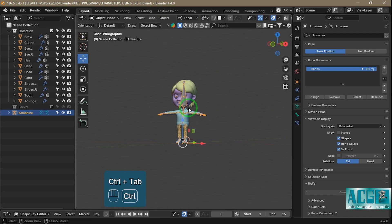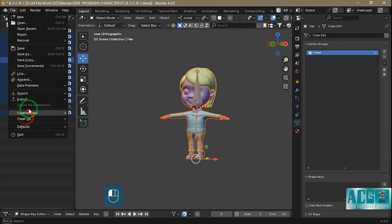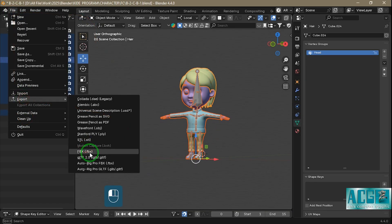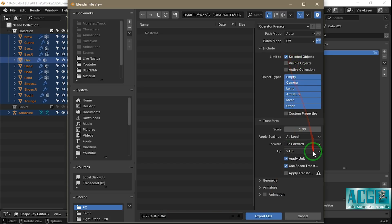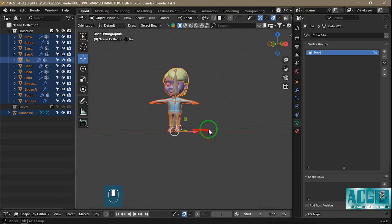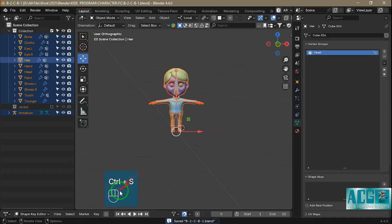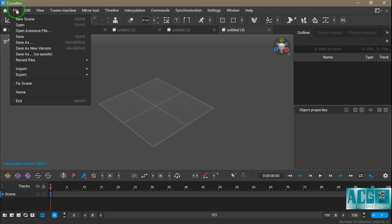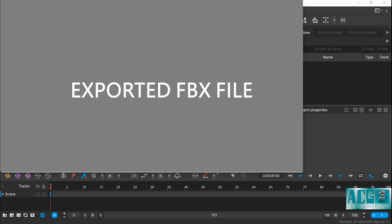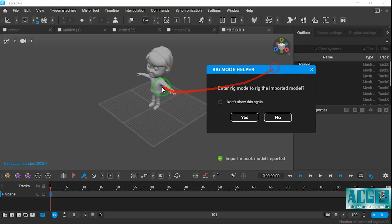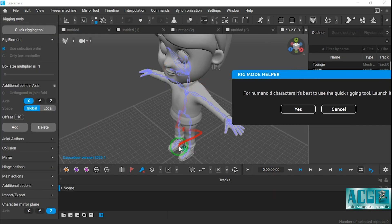Once everything is ready, I select the mesh and the armature in object mode and export the file in FBX format. Make sure to follow the export settings shown in the video, they're very important. Now I open Cascadeur and import the FBX file. The program will ask a few questions, just answer them, and then you'll enter the main workspace.